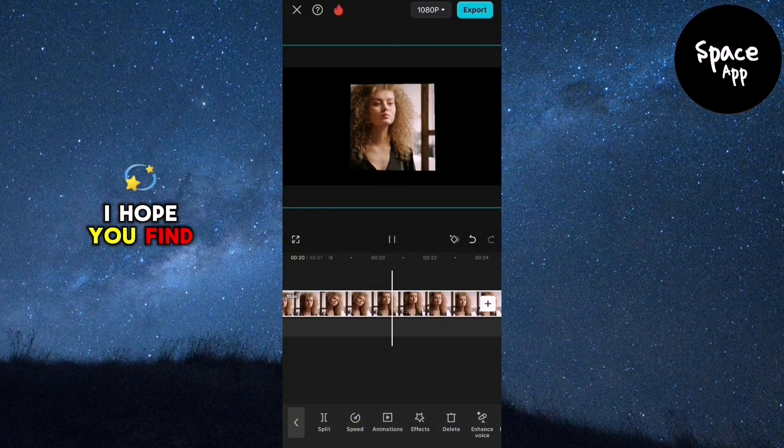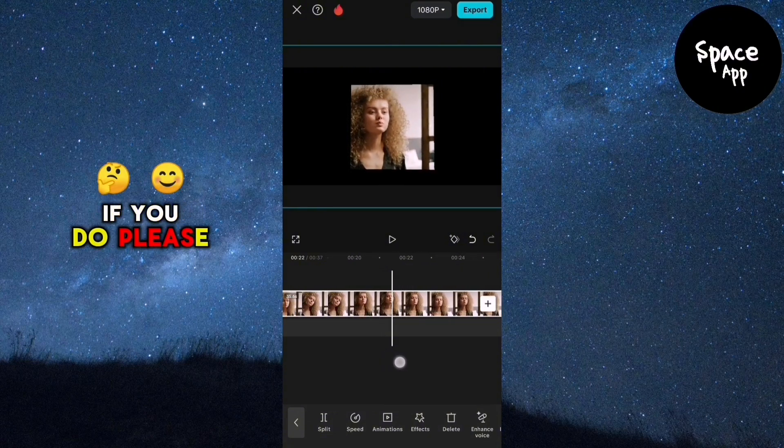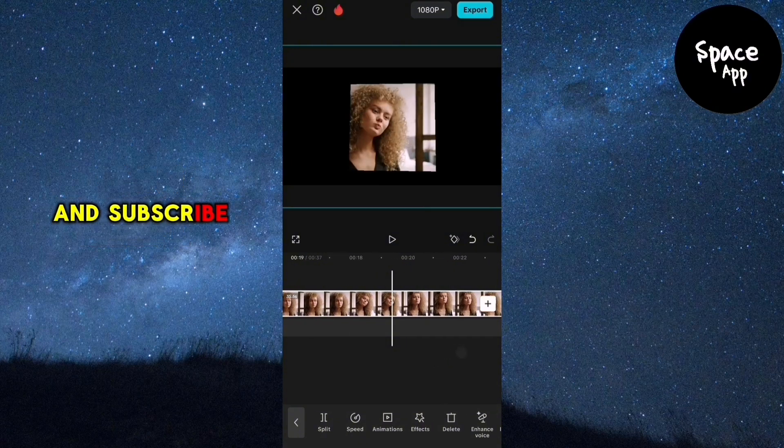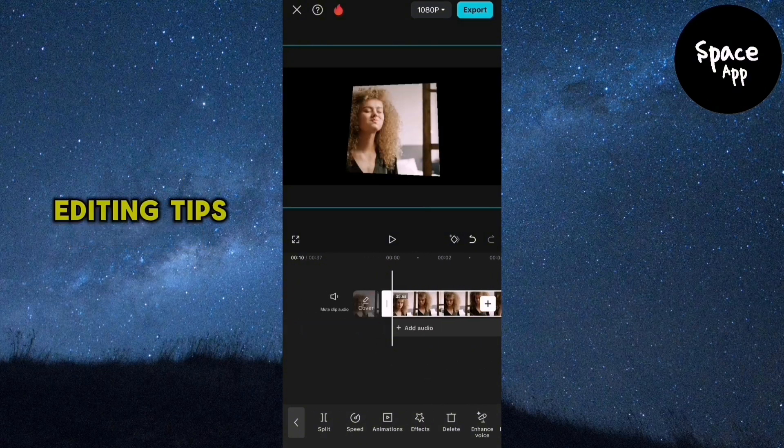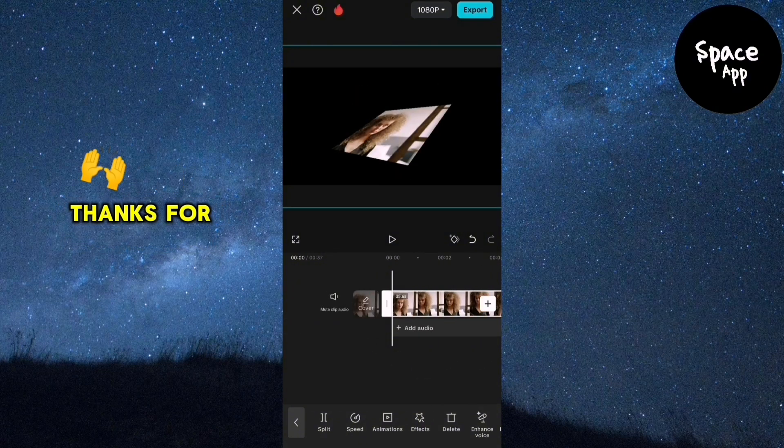I hope you find this tip useful. If you do, please give the video a like and subscribe for more editing tips and tricks. Thanks for watching.